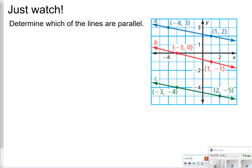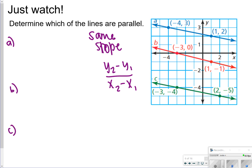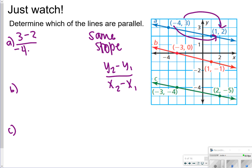What we're going to do here is look at each of the lines and determine which ones are parallel. In order to do that, remember they need to have the same slope. One fail-proof way that we can find the same slope is we do the difference in y's — y2 minus y1 over the difference in x's, x2 minus x1. So I'm going to find that for a, b, and c to see which ones have the same slope. For a, I'm going to do 3 minus 2 over negative 4 minus 1. That gives me 1 over negative 5, so my slope for letter a is negative 1/5.